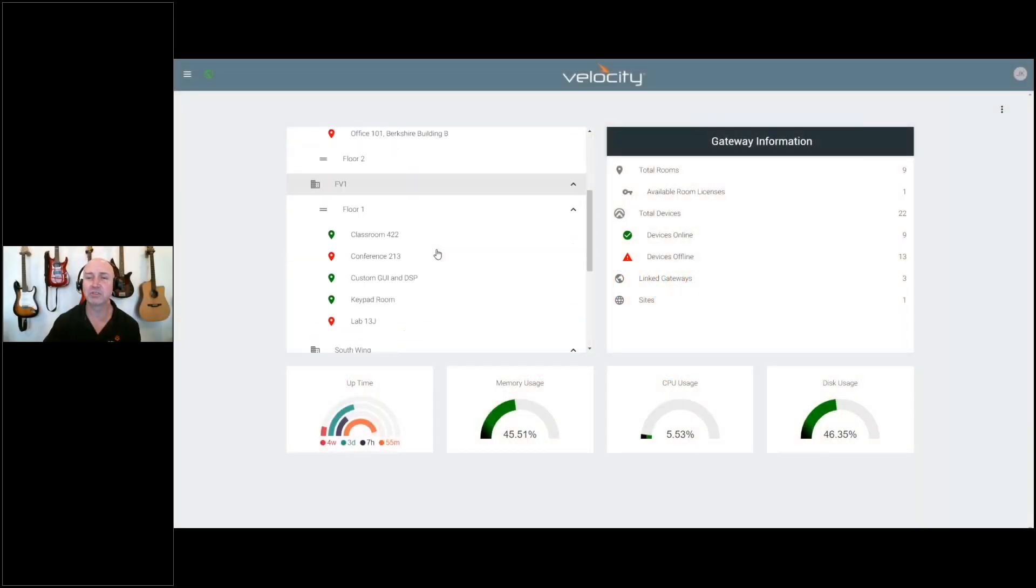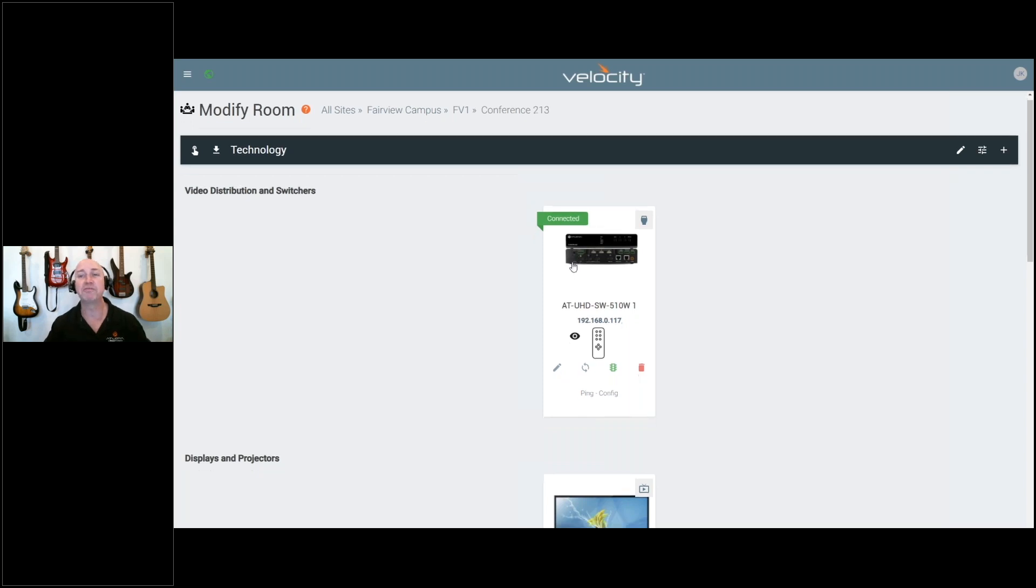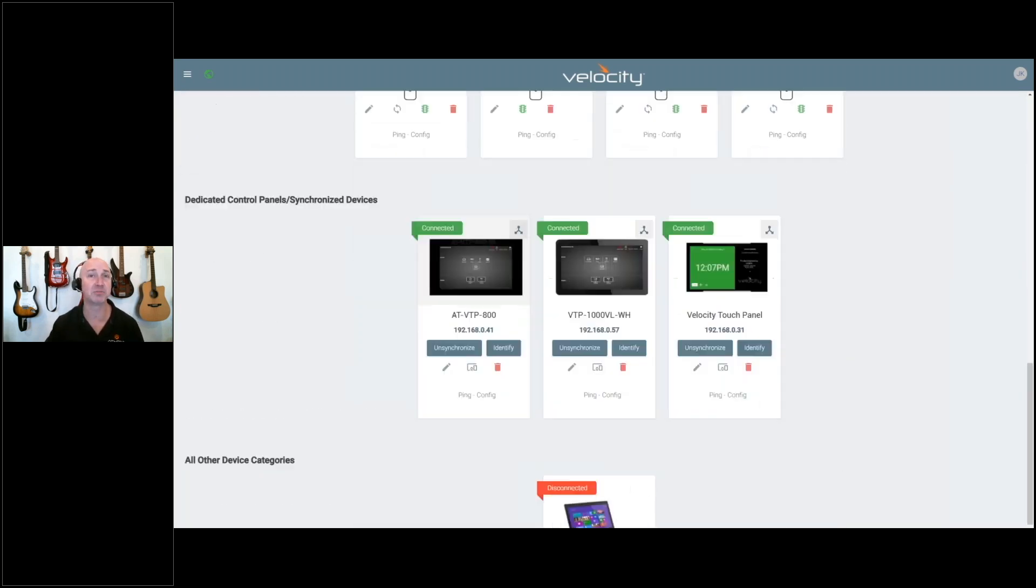We've made additional changes to the way panels behave and function inside Velocity. Specifically, we have now decoupled the functionality from a panel-to-panel perspective.